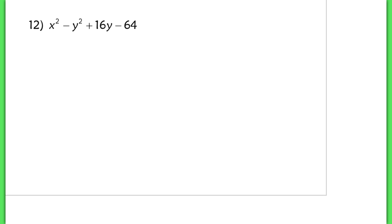Now for our last question, number 12 looks a lot like number 10 — we see 4 terms, so it's not a multivariable question that factors like a normal trinomial. In this case, I notice that I have y squared plus 16y minus 64, which I can factor, but it doesn't factor into something nicely.